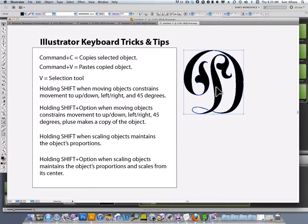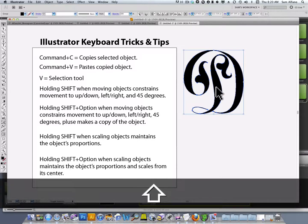Holding the Shift key down when moving objects constrains movement to up, down, left, right, and 45 degrees.